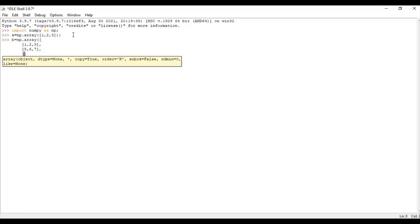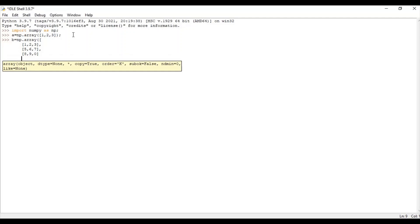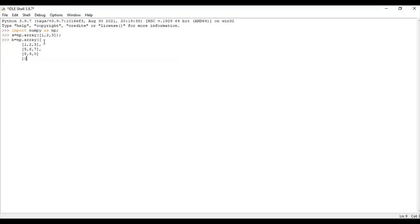It has one more row. I'll end this with a closing bracket and it's done. When there is one row it is a one-dimensional array. When there are multiple rows and columns, this is a two-dimensional array. Now let's revisit what indexing and slicing mean.